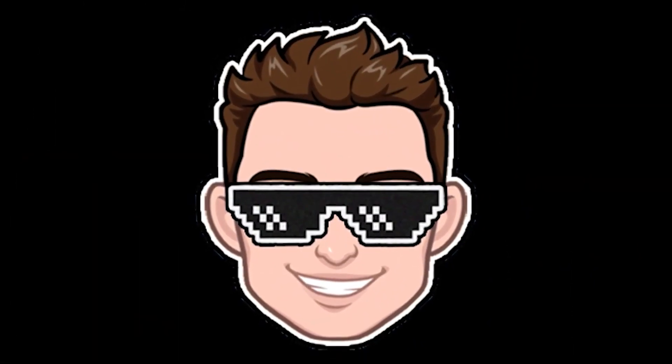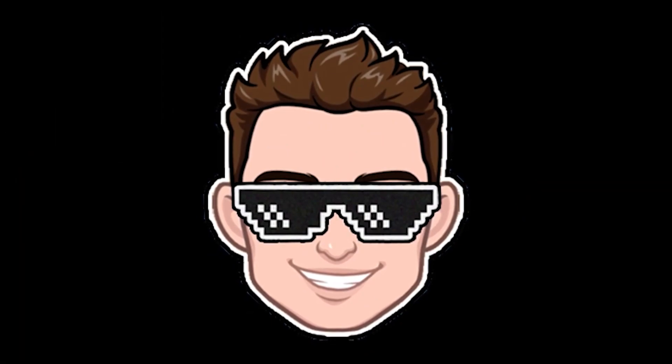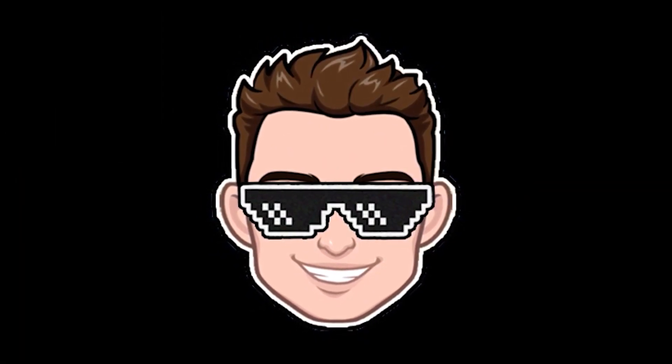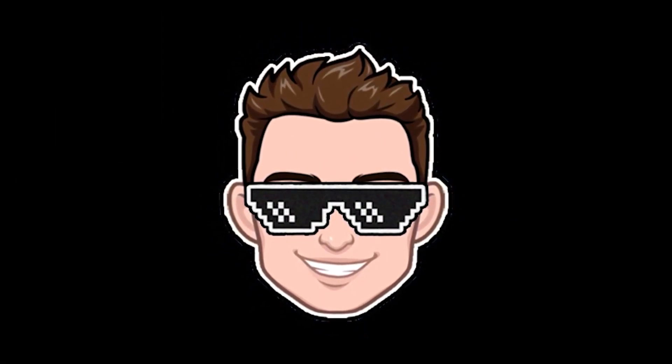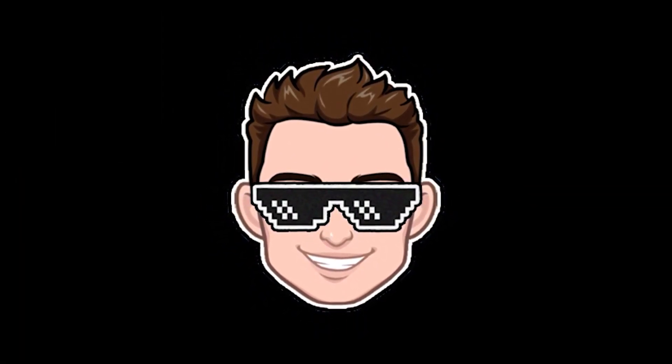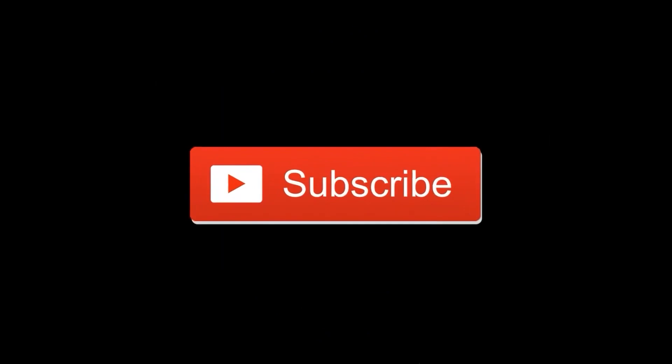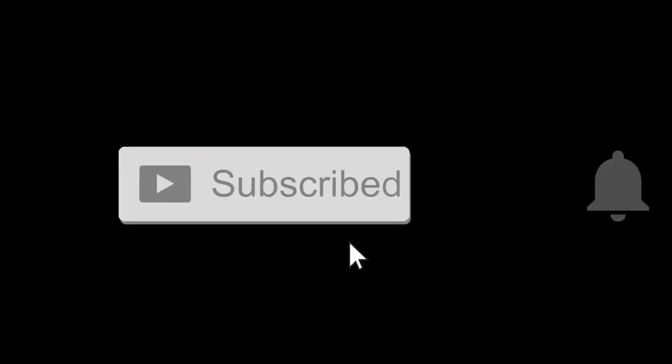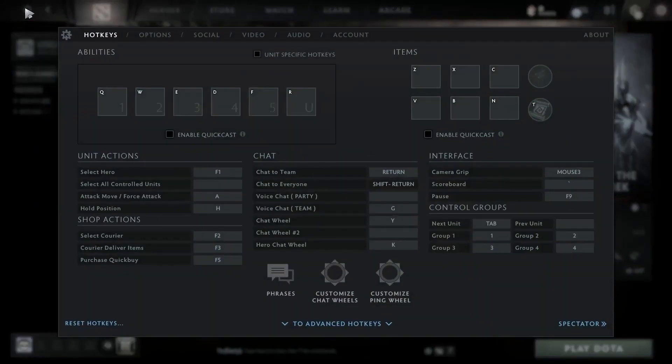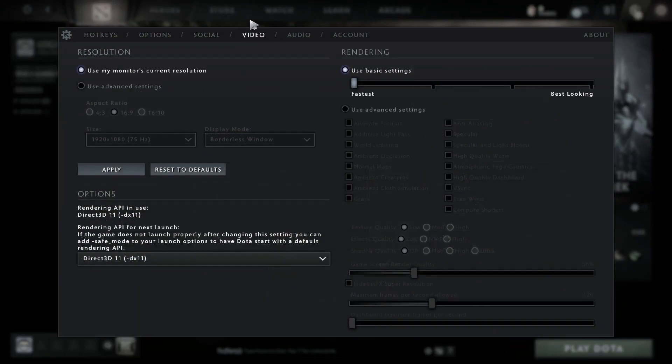Today I will show you how you can get the best FPS on Dota 2 for low-end PC on Windows 11. But before, don't forget to subscribe to the channel and like. First, open the game, go to video, and check use advanced settings.